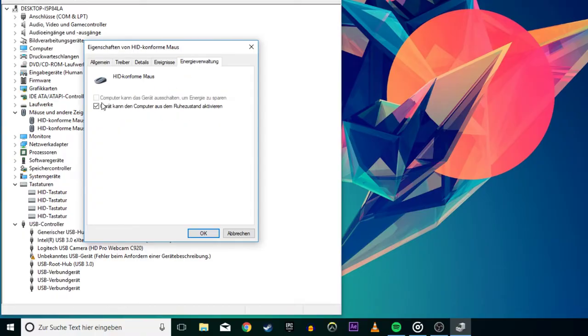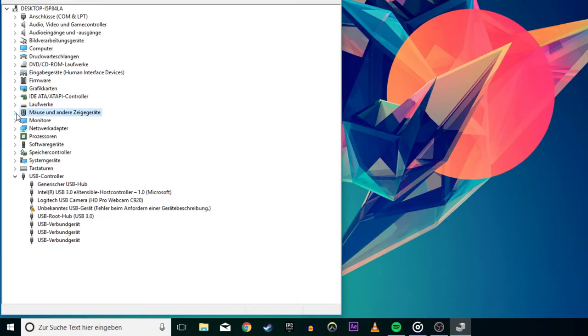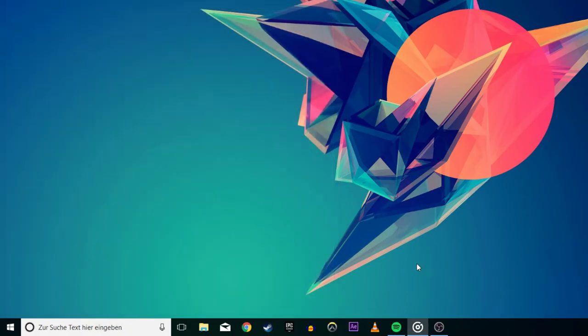If you don't see the Power Management tab on any of your devices, either your hardware doesn't support waking your computer from sleep or you don't have the proper drivers installed.